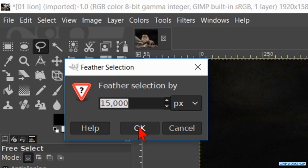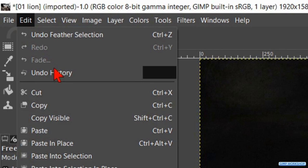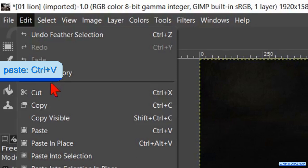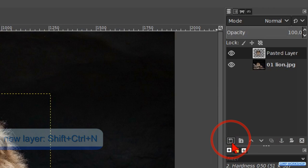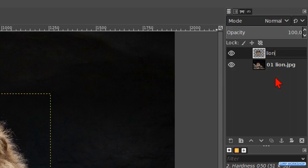Now we go to edit and click on copy. Back to edit and now on paste. Click on the new layer button to change the floating layer into a normal layer. Double click on the name and rename it lion's head. Hit enter.